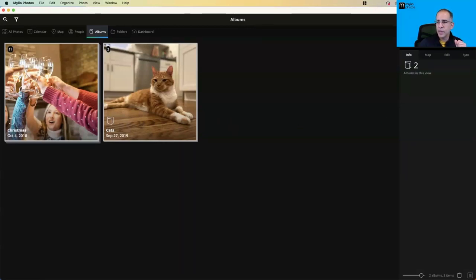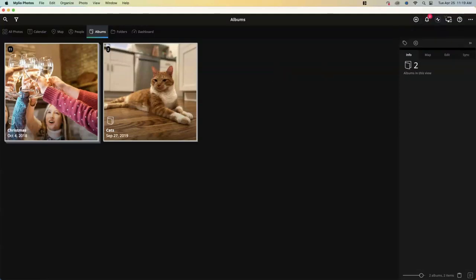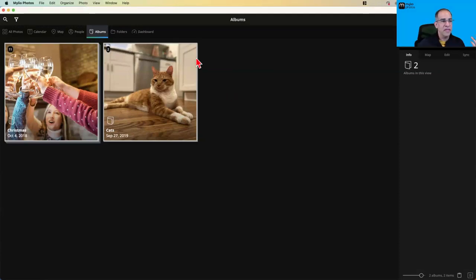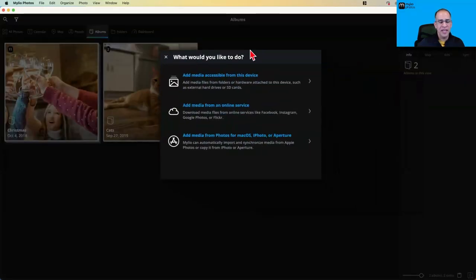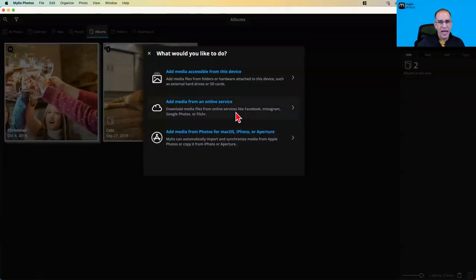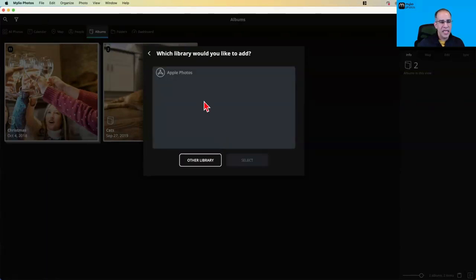Next, someone wants to see Mac Apple Photos — they're not clear on the special link that Mylio has with Apple Photos. To import photos from Apple Photos, I go to the Add Media button. Because I'm on a Mac, I have the special option of adding media from Apple Photos. When I click that, it gives me the option to add my Apple Photos library.